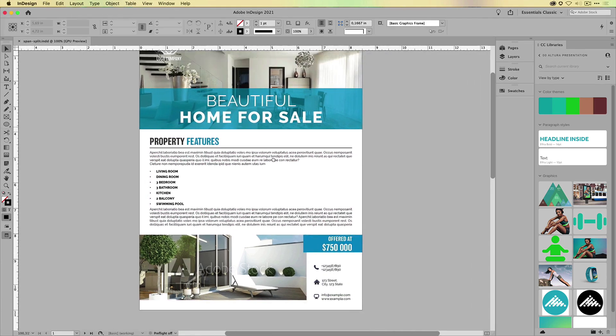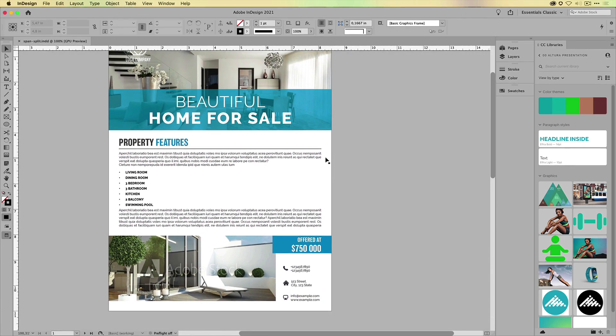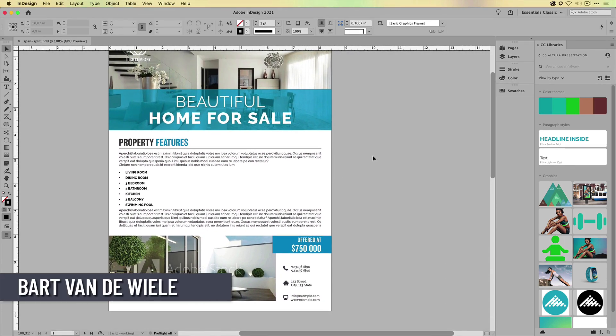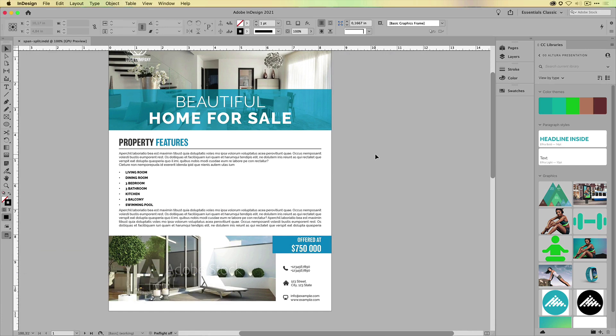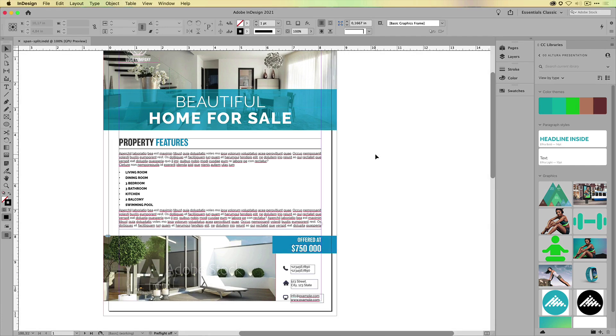Span and split allows you to split text across multiple columns where there are no columns, and it also allows you to span text across existing columns so it doesn't reflow. Let me show you how that works.